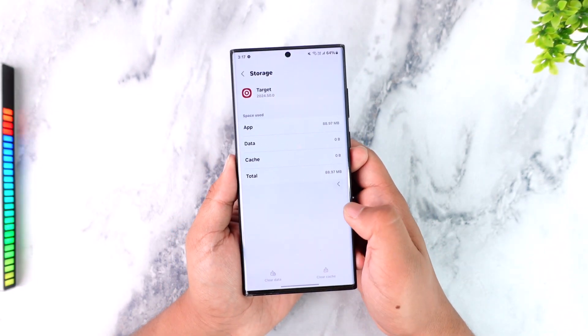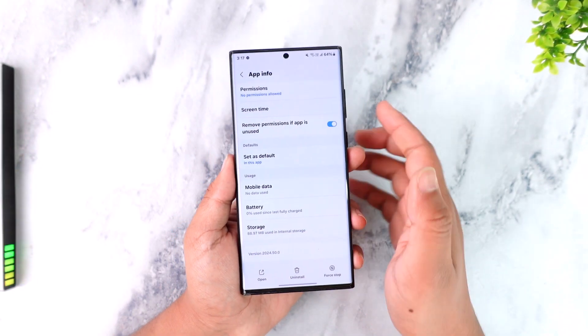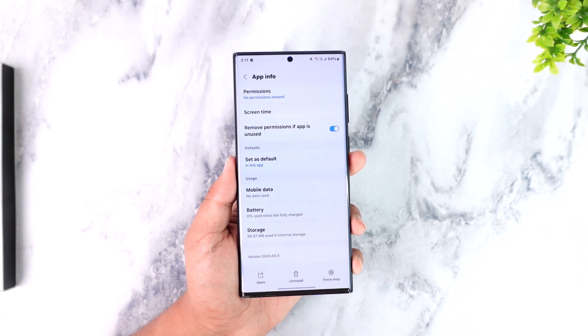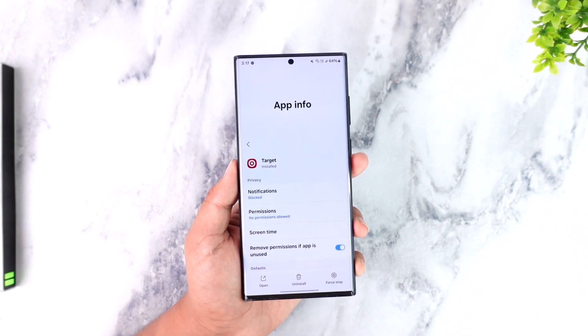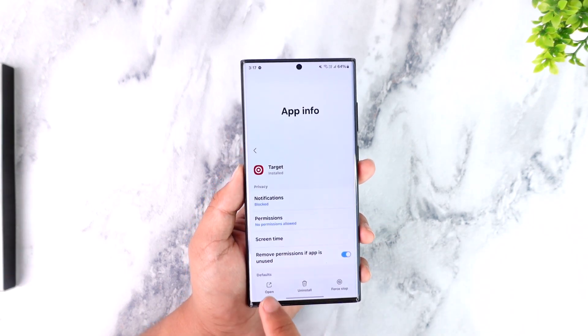Now if you're using iPhone, you can try to offload or reinstall the app. Also make sure your Target app is updated to the latest version.